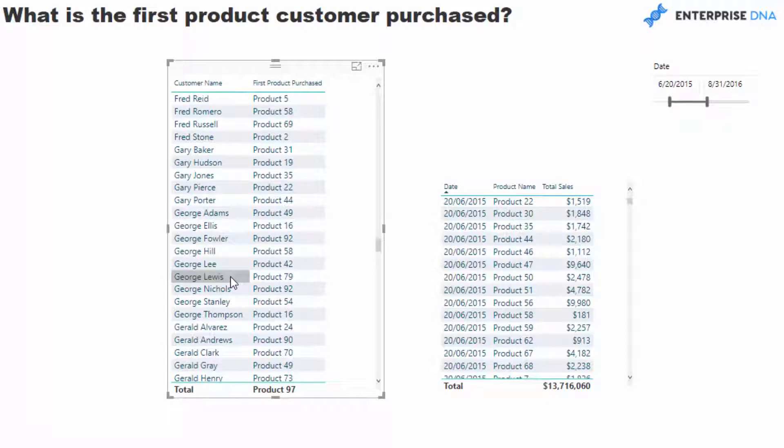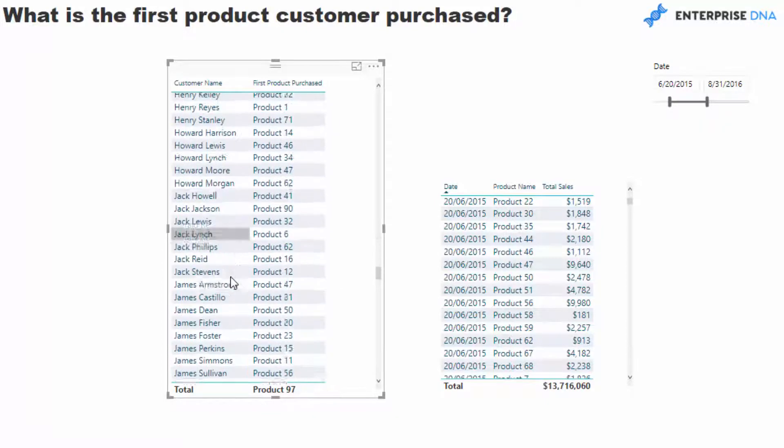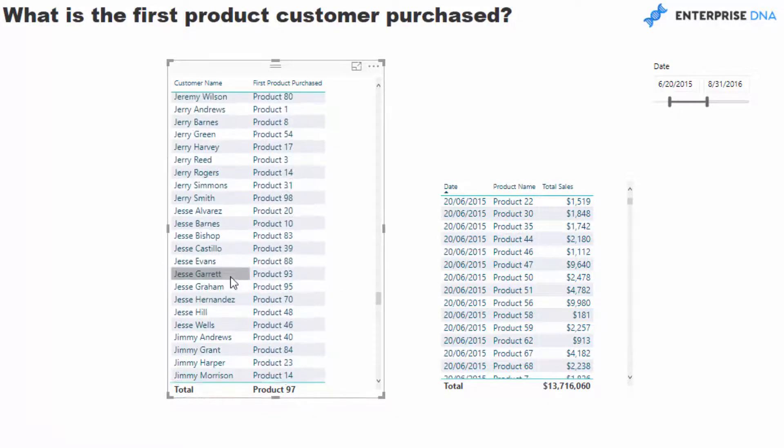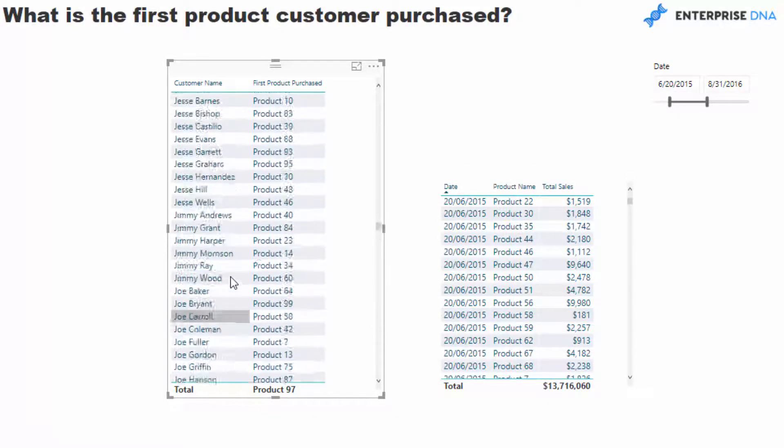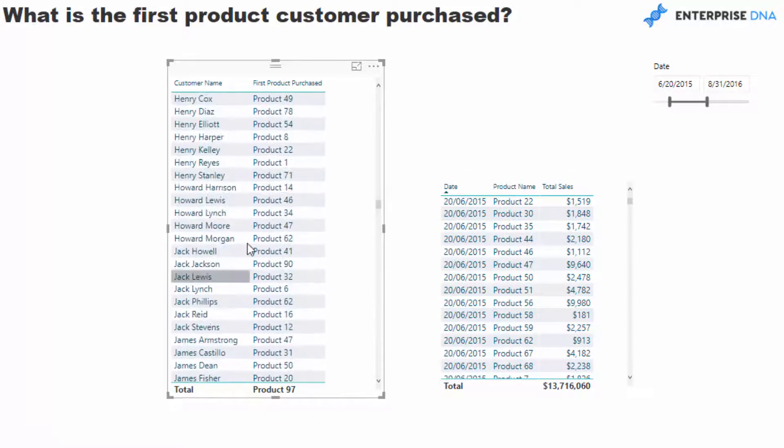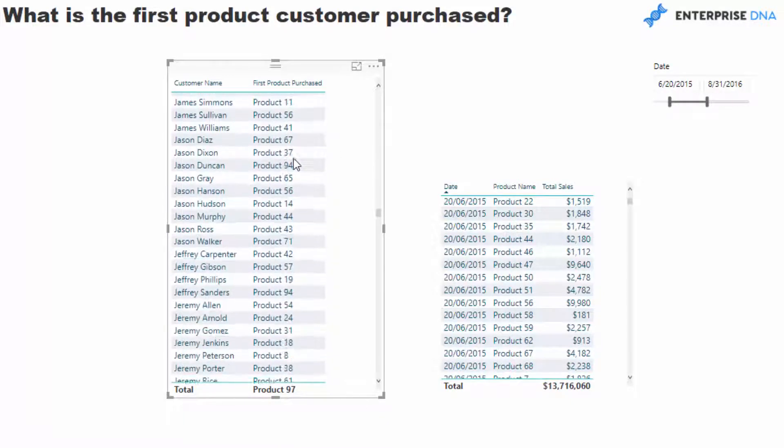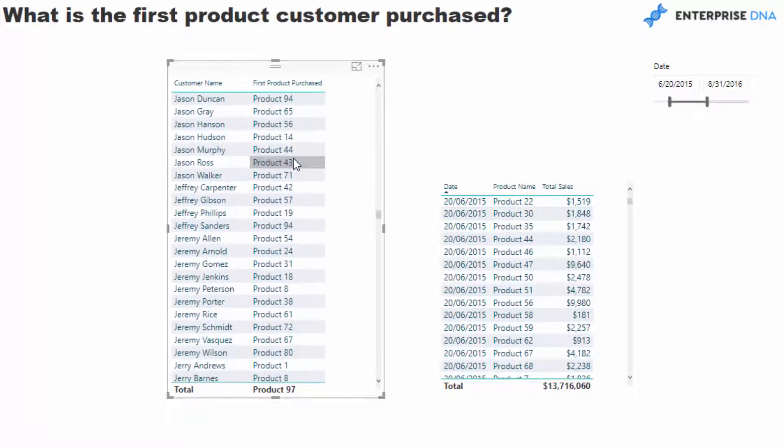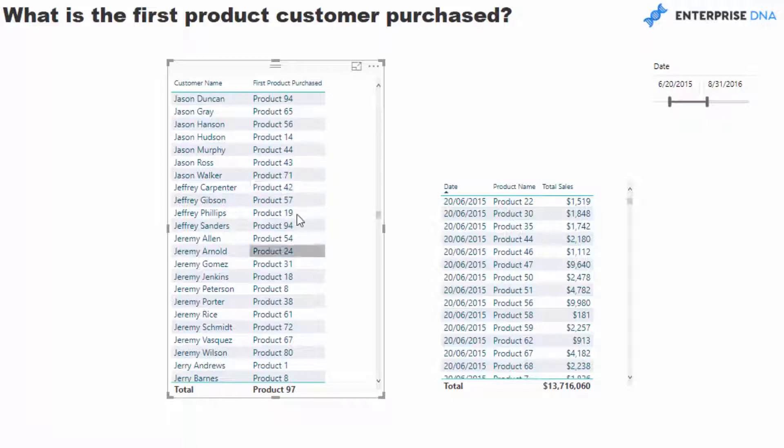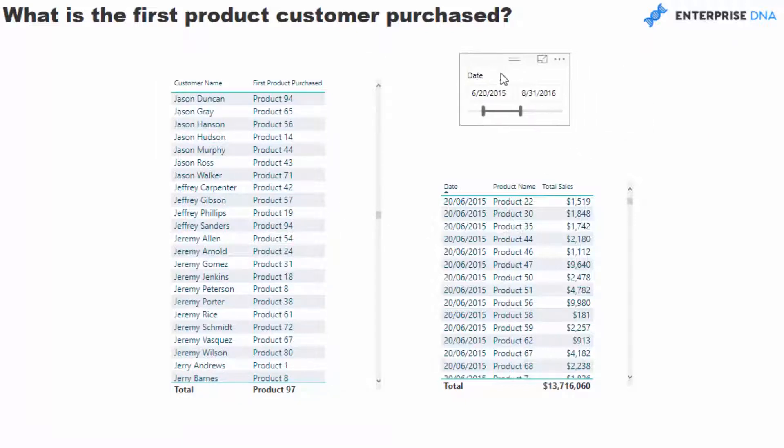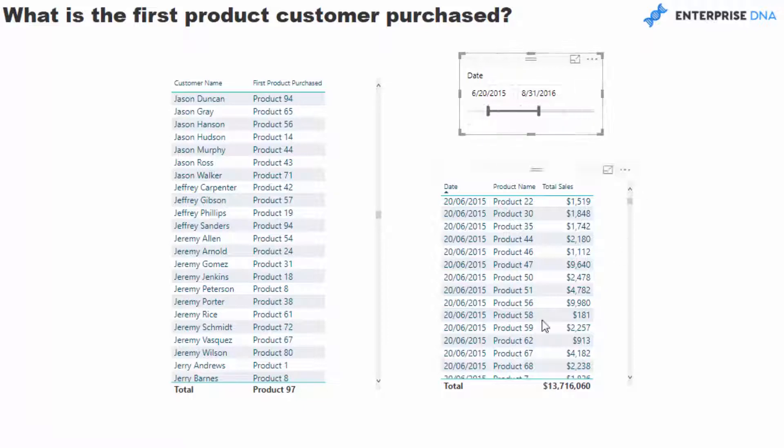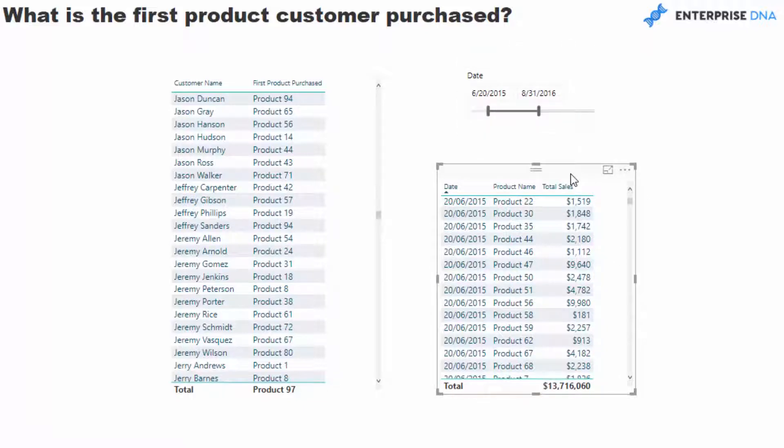You'll see here that this is a data set with lots of different customers. And so every single customer buys something, and I've just got some generic product names here and we're identifying every single first product basically of whatever date selection we make. And I've got this little table here basically just to check that we have got it right.